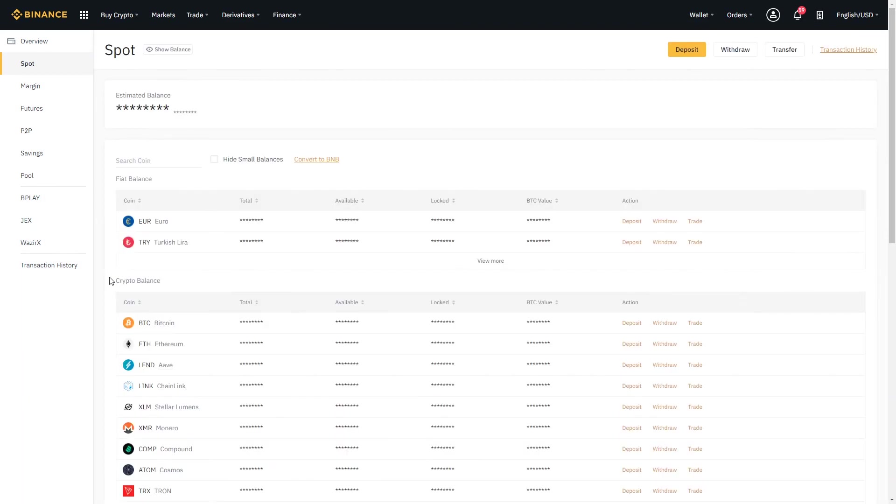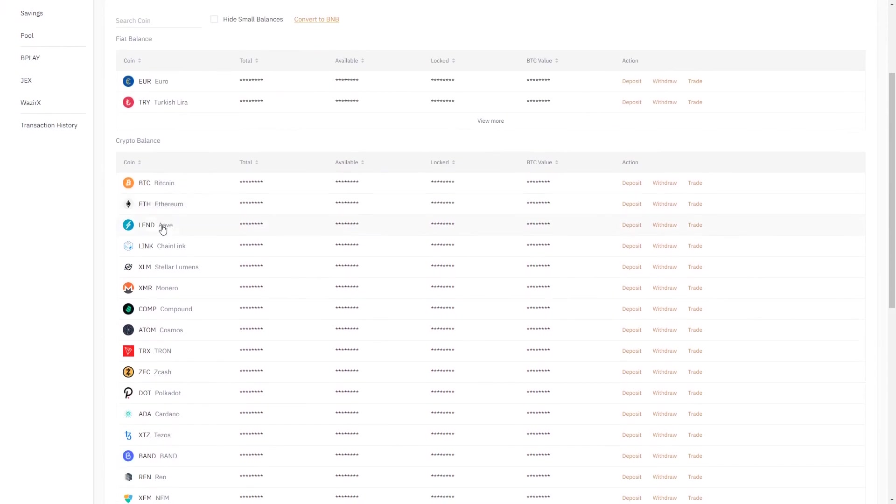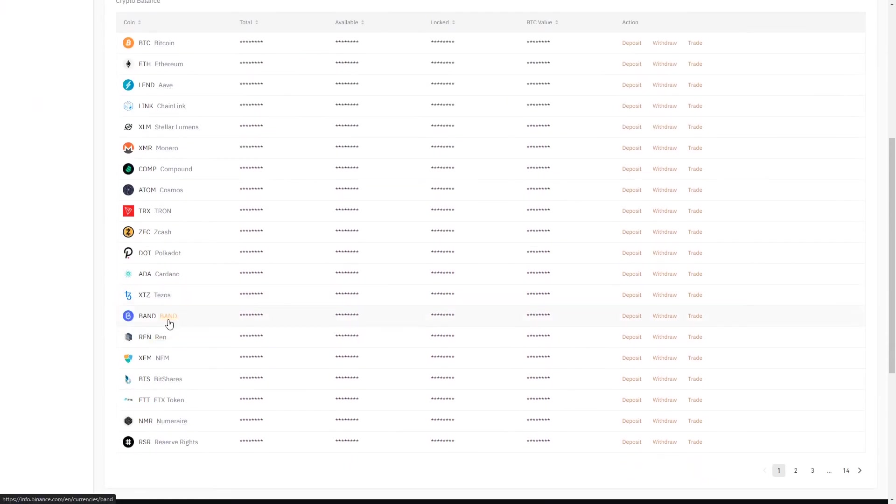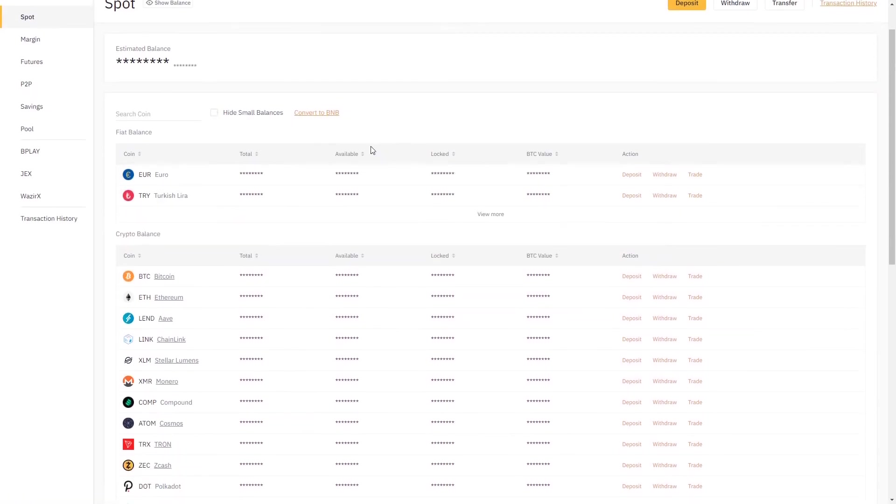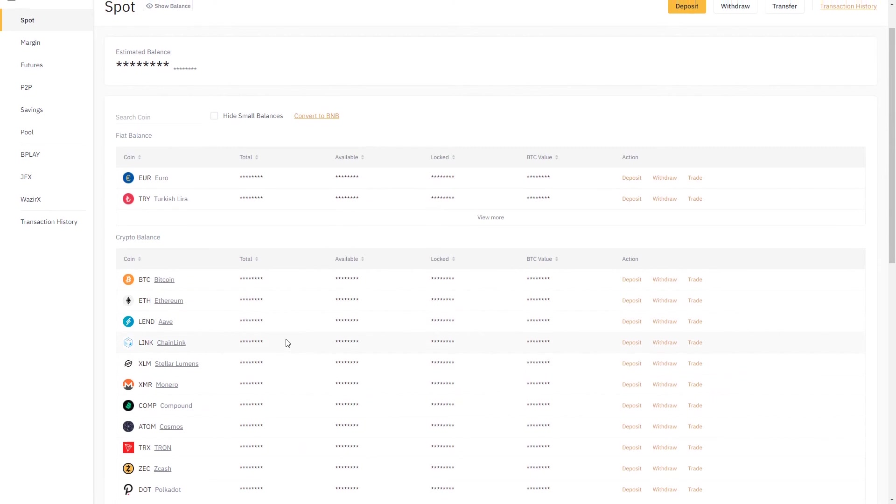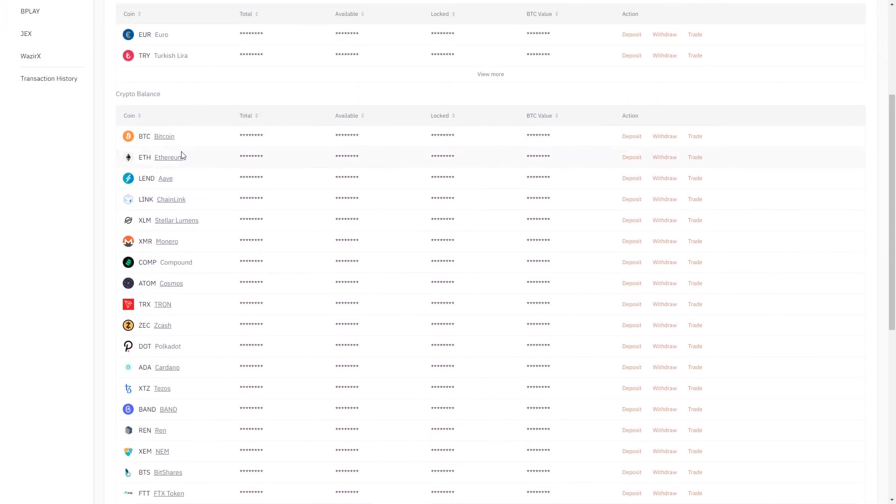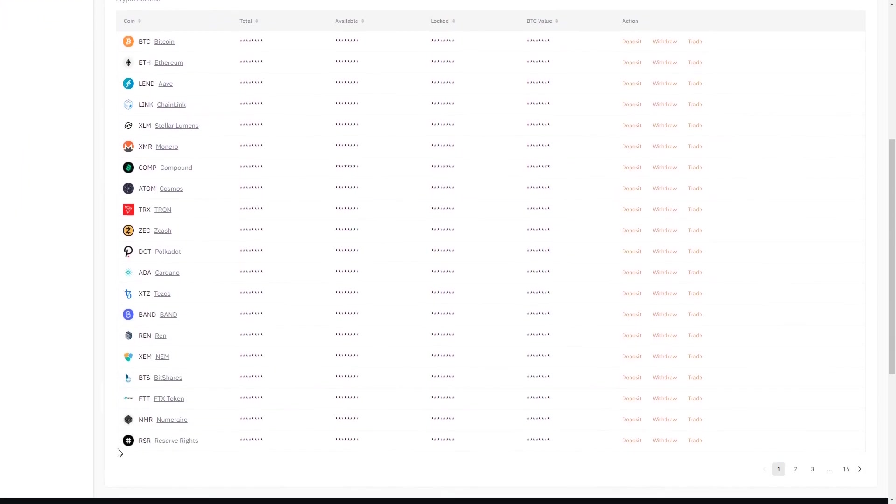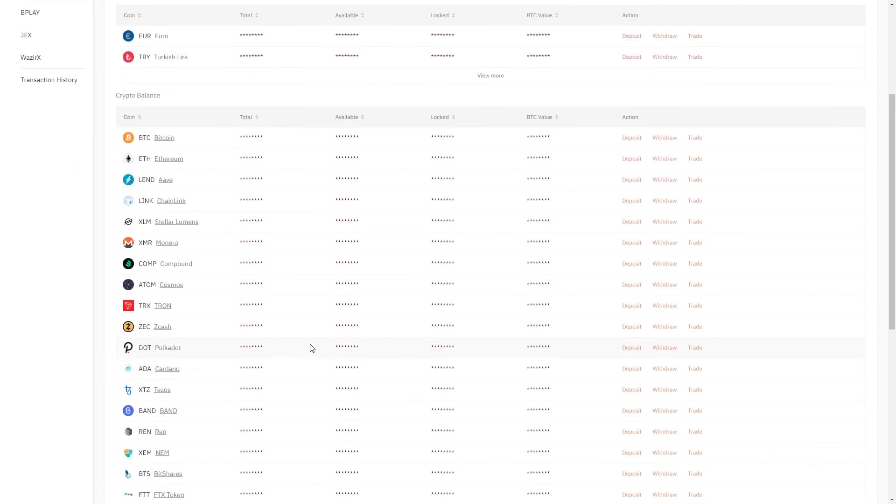Going back to the spot wallets, you can see here that I have a variety of different assets. Right now I've hidden my balances so you can't see how much in each asset I have, but you can see that I hold all of these different assets.